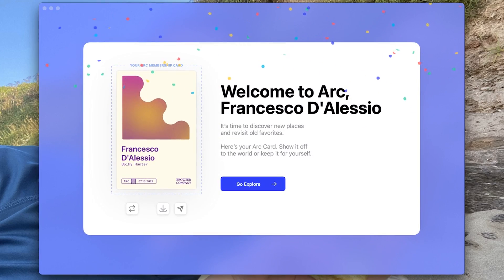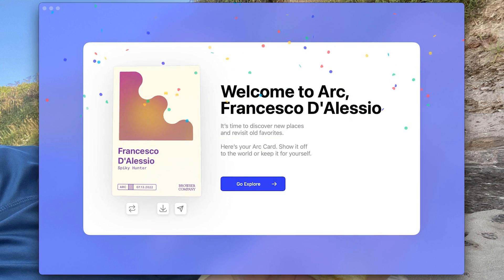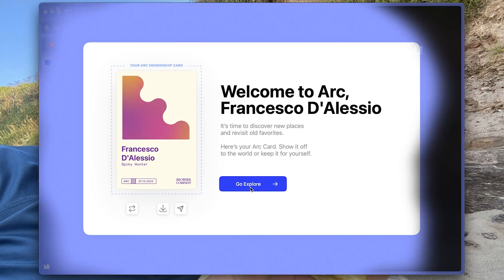I've played around with the new Arc Browser and wanted to share some early thoughts and a first look at this new application. Today we're looking at Arc Browser, it's fairly new to the market.